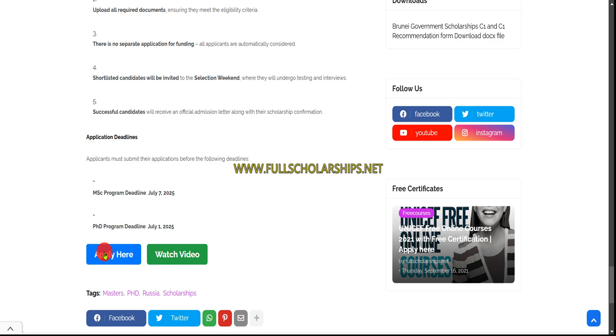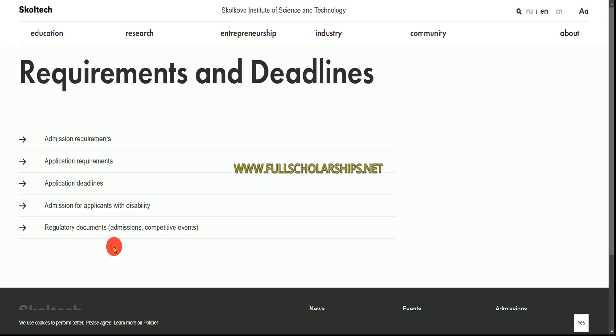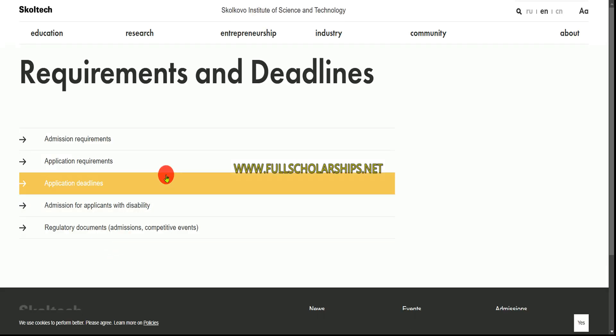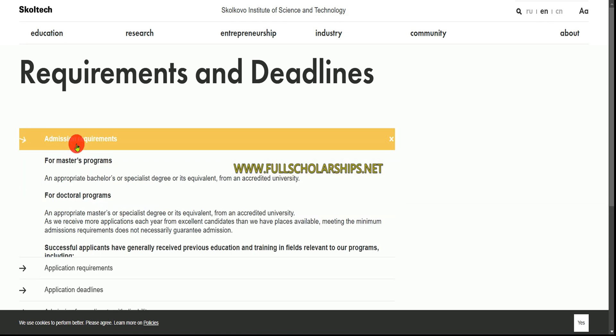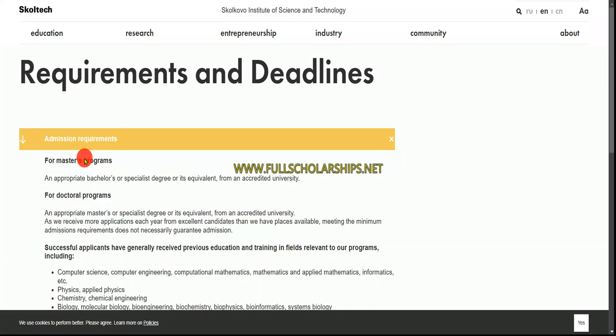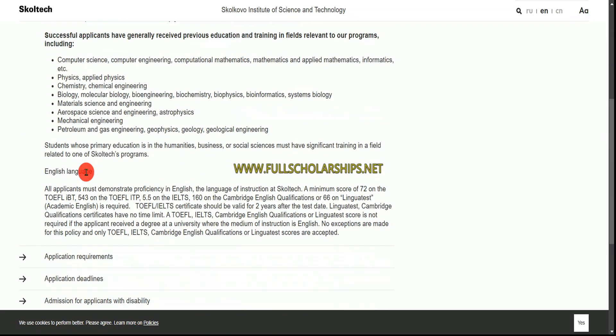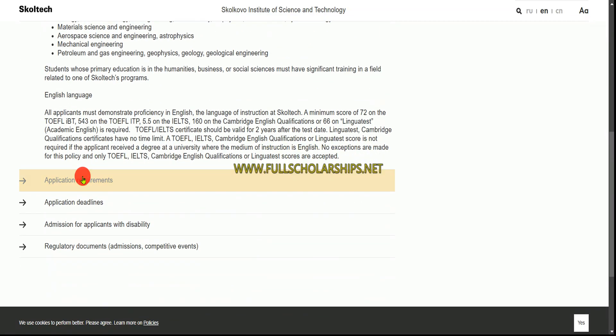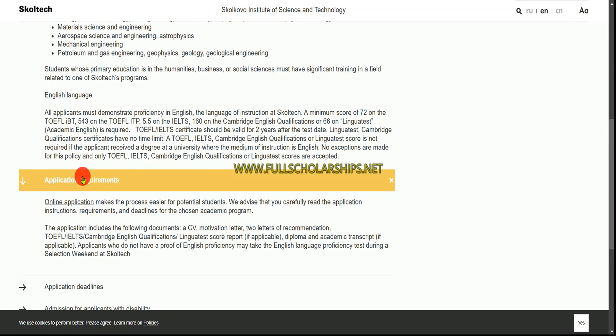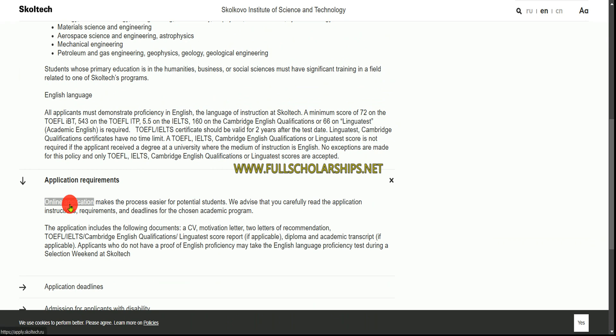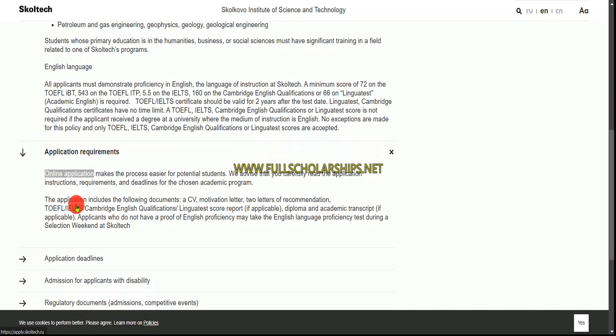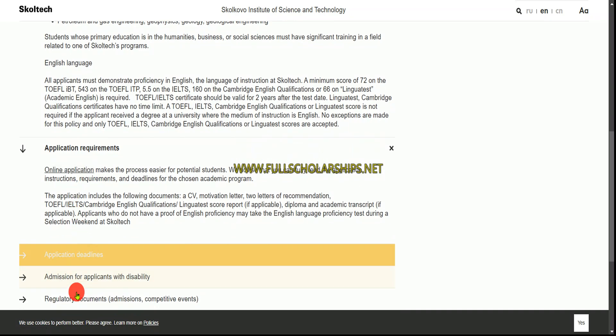To start the application, scroll down to the end where you can see the Apply Here button. Click on this button. Once you click, you'll see the Skoltech official requirements and deadlines page with admission requirements for masters and PhD.